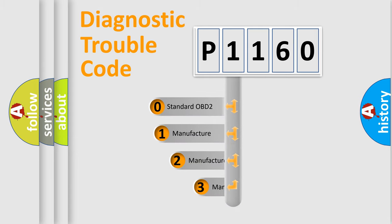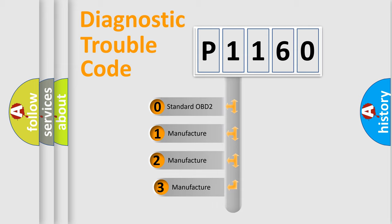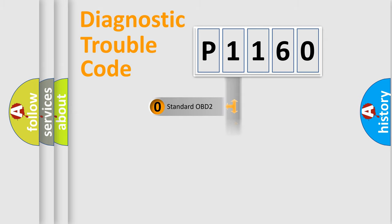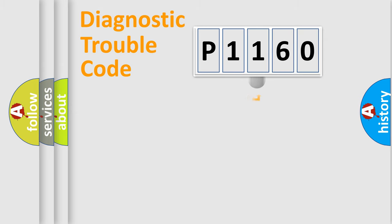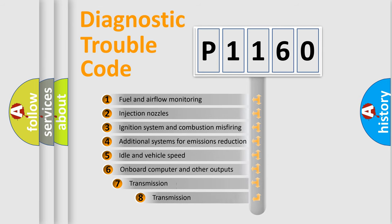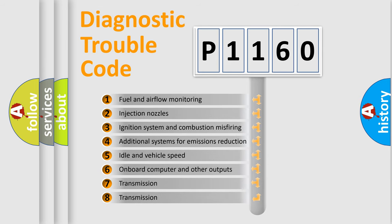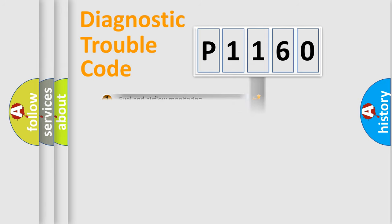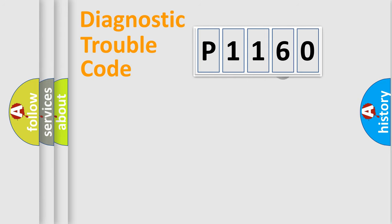If the second character is expressed as zero, it is a standardized error. In the case of numbers 1, 2, 3, it is a more prestigious expression of the car specific error. The third character specifies a subset of errors. The distribution shown is valid only for the standardized DTC code.